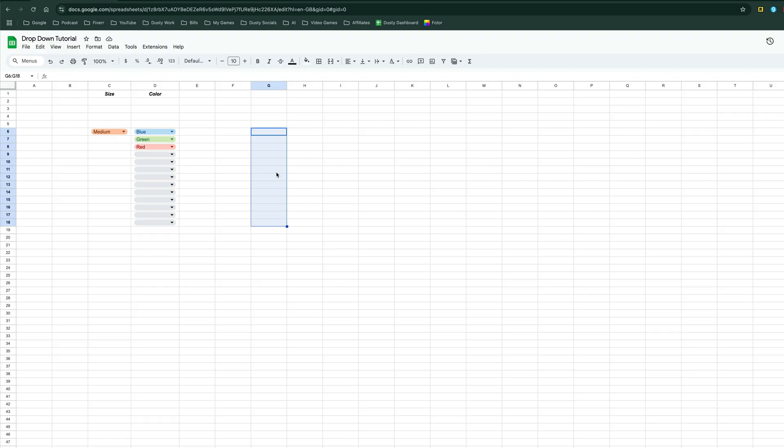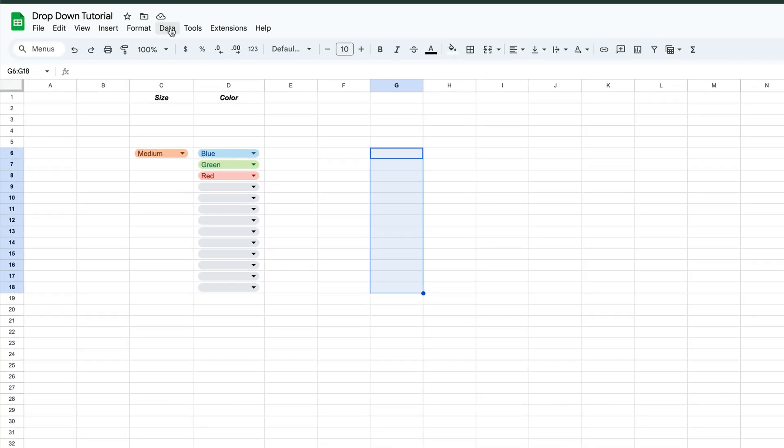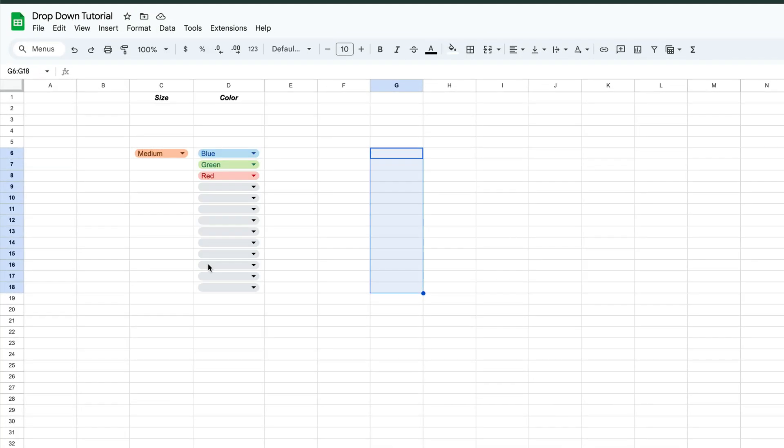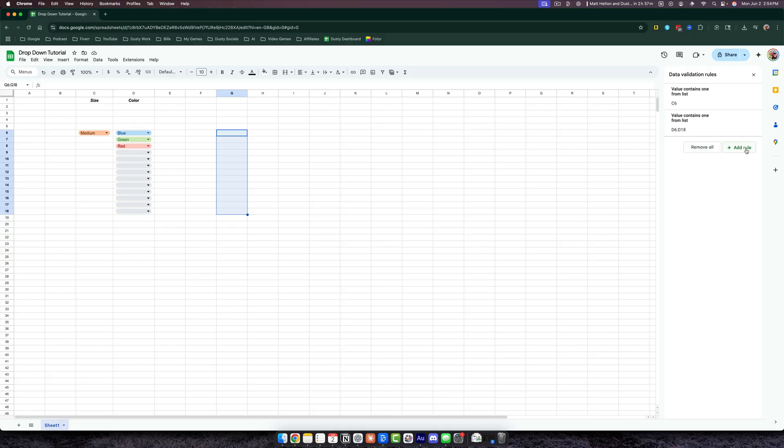Once you have those cells selected, go up to Data in the menu and click on it. Then under Data, go to Data Validation. Under Data Validation, you'll see the properties and rules on the side here. The one that we want is right here where it says Add Rule, so click on Add Rule.